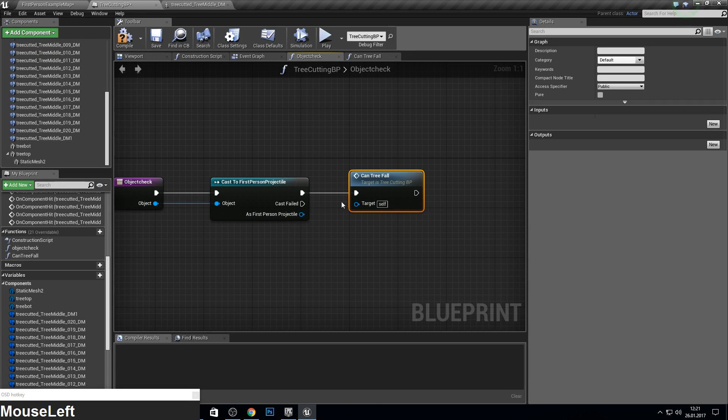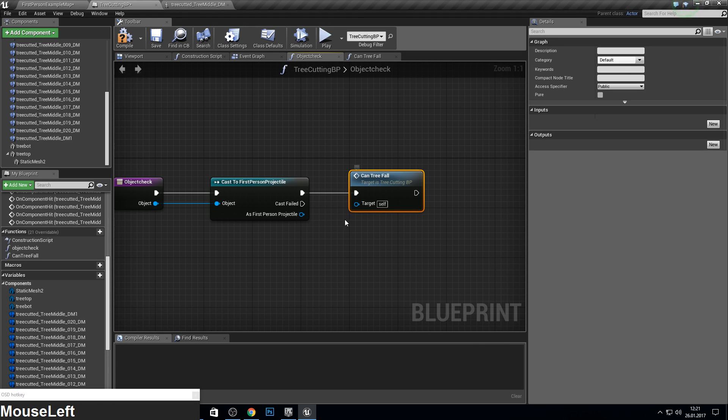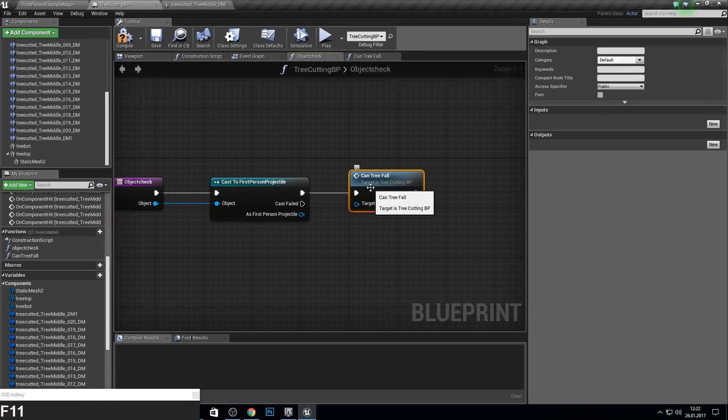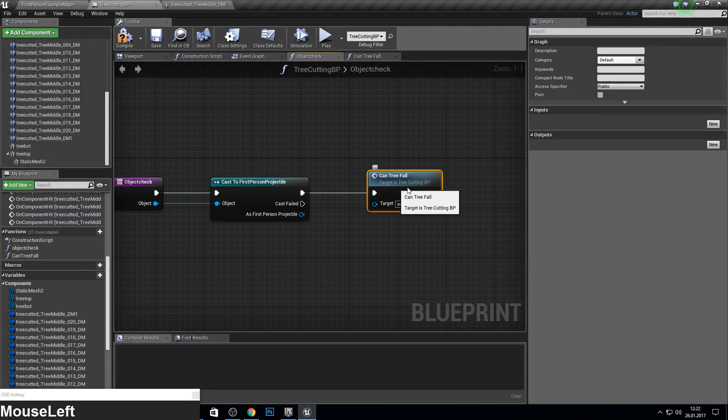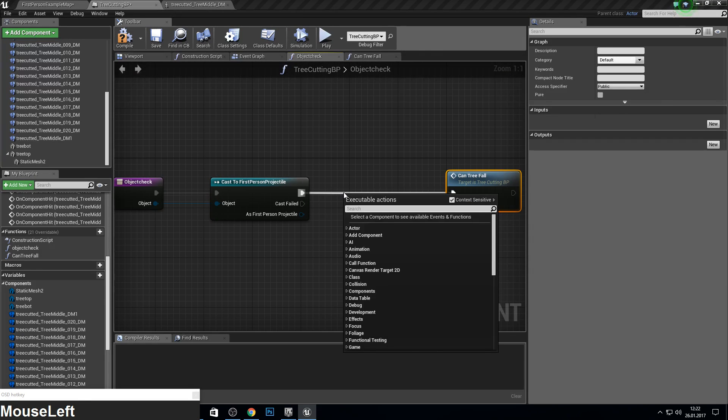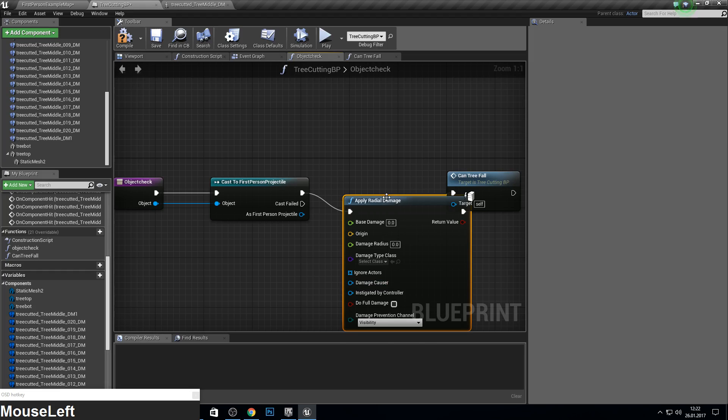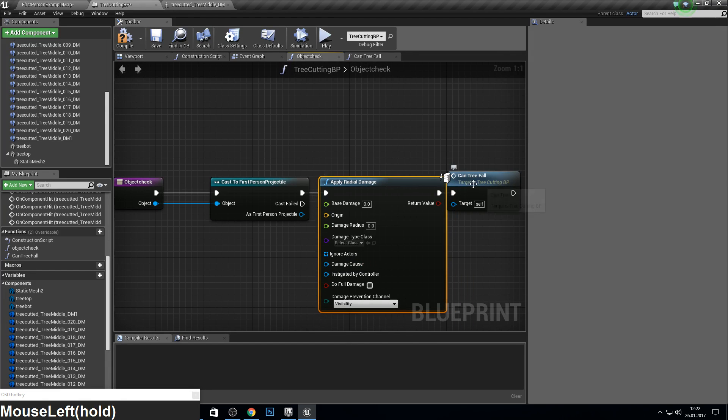And cast this. So we don't need this to be connected. Just, but before we make this, we need to apply damage. So apply radial damage.